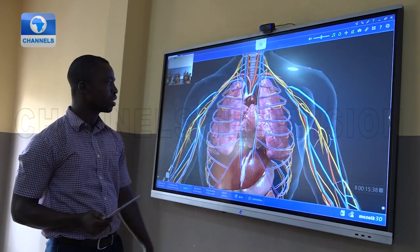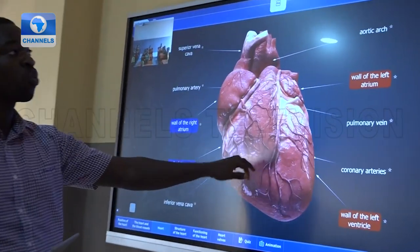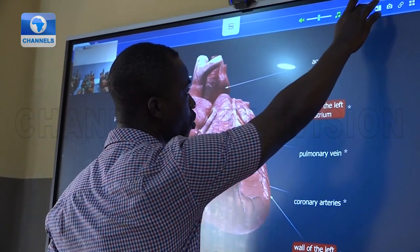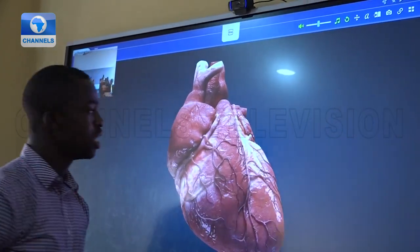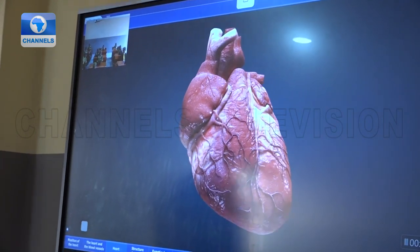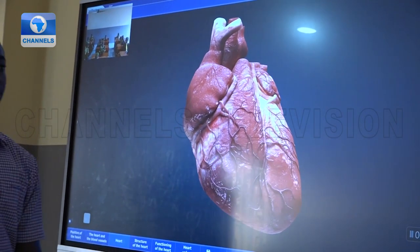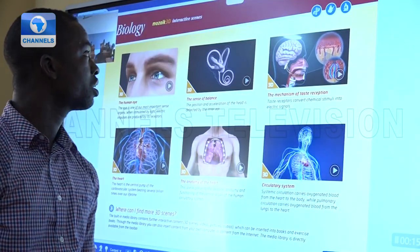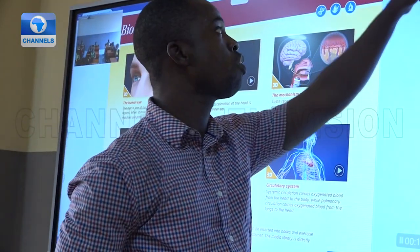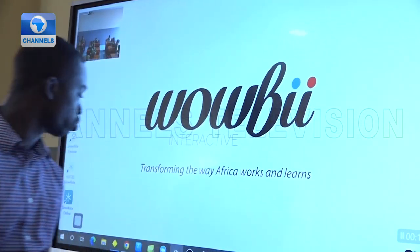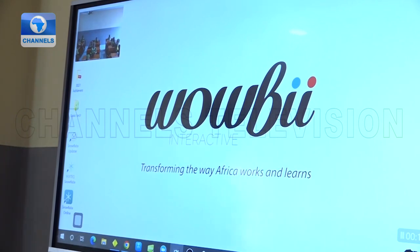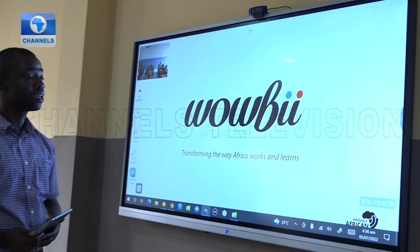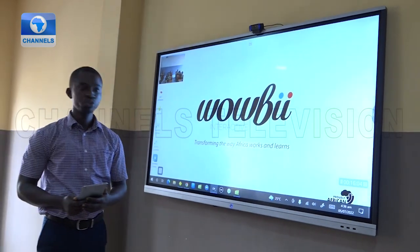A teacher can look at the structure of the heart with the labeling, and give students the opportunity to label it themselves. There is also a teachers' 3D community platform where teachers have the opportunity to create interactive lessons, embedded directly in the solution.